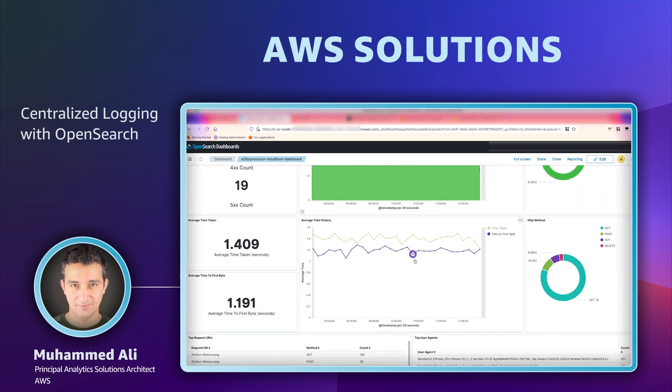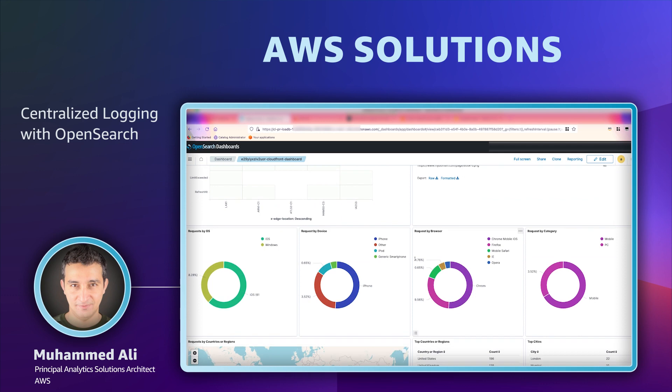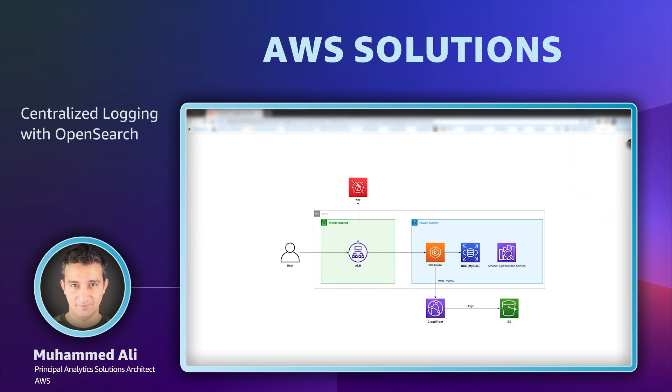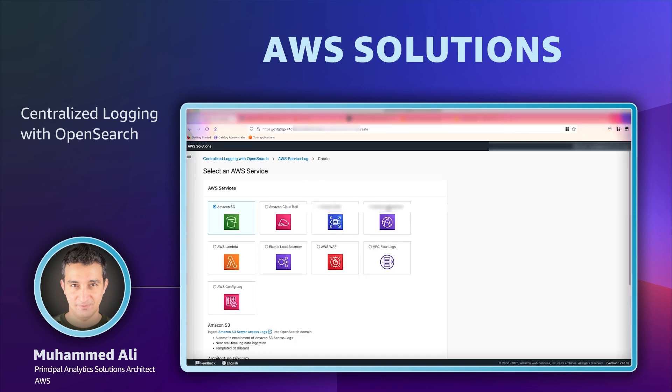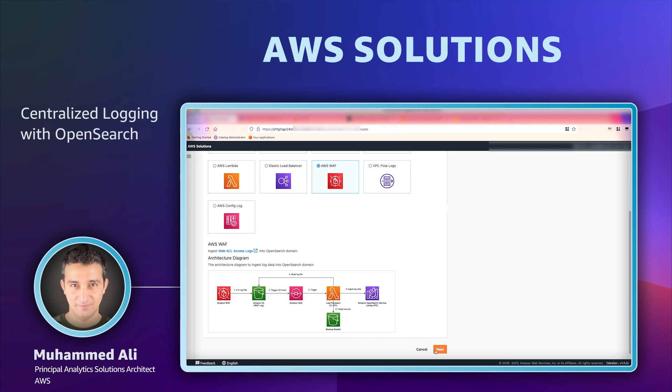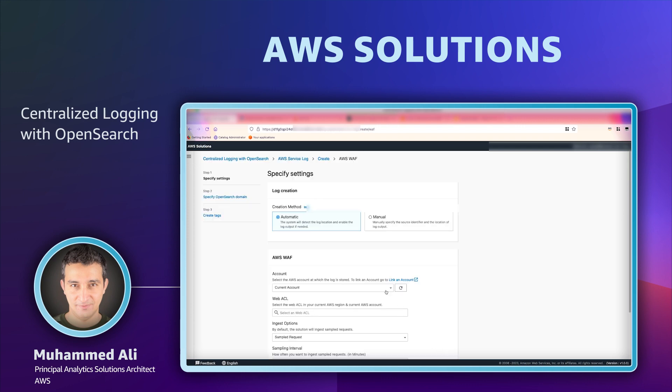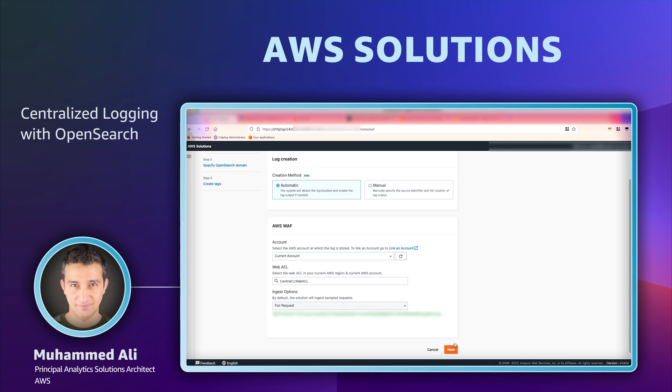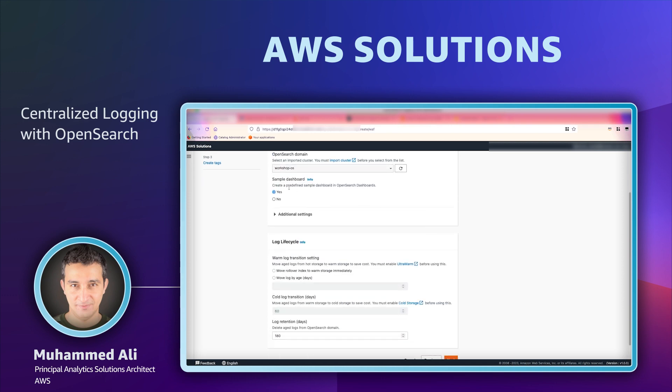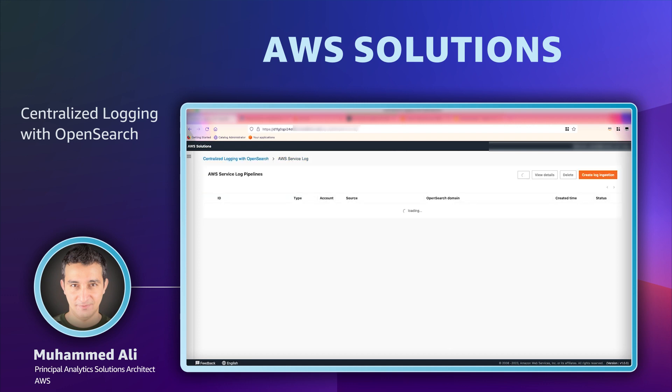We will continue ingesting logs from our other services so we can correlate the events between the parts of the application. The second component is Web Application Firewall, which is configured to block suspicious traffic from reaching our application. We'll follow a similar wizard to create the ingestion. The solution will pull us the list of WAF ACLs that we want to monitor in our account. Once we select that, we will select the OpenSearch domain and ask the solution to install a pre-built dashboard for Web Application Firewall as well.